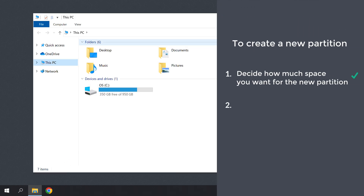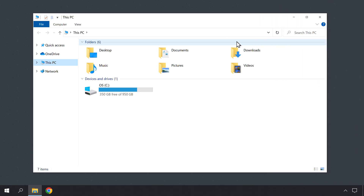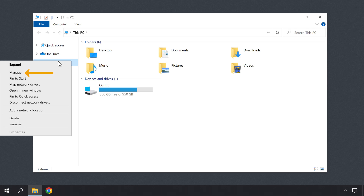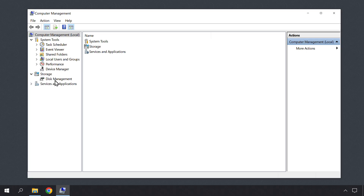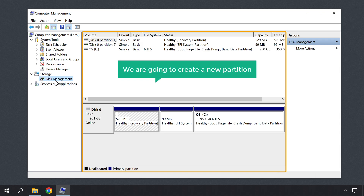Once you have decided how much space you want for the new partition, we can go to the next step, which is to create a new partition. So to create it, just right click on This PC and click Manage. Then it'll take you to this computer management area. Now click Disk Management.